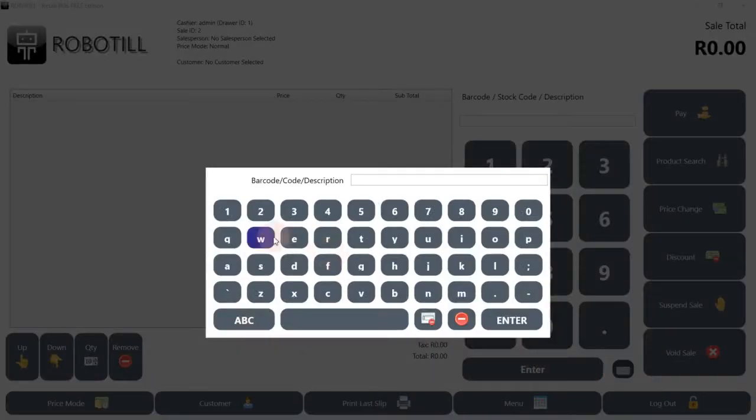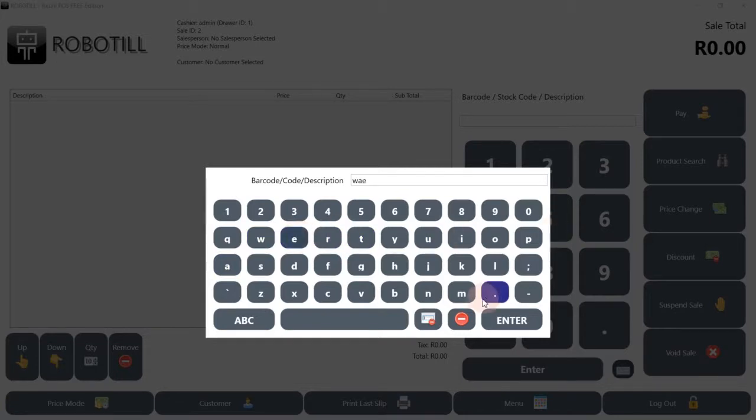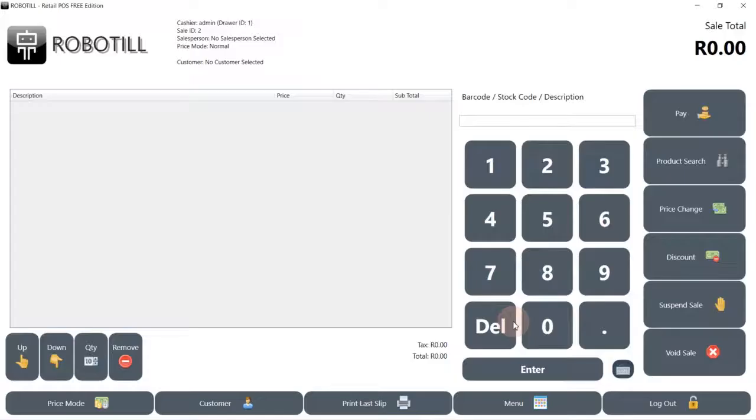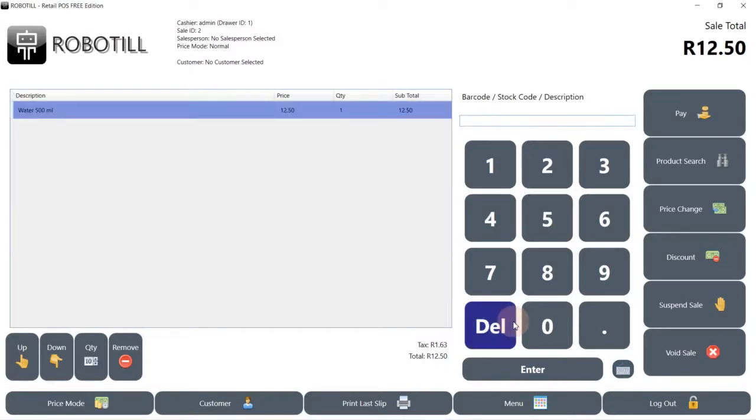You can type the stock code, barcode number, or description of the product. If only part of the description is typed, a list of items matching that description will be displayed. The item will be added to the sale.